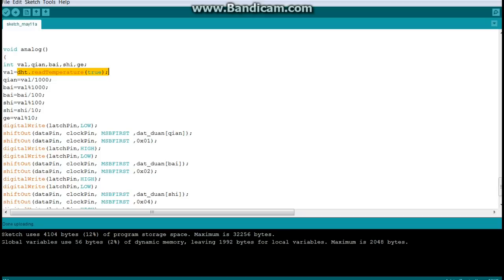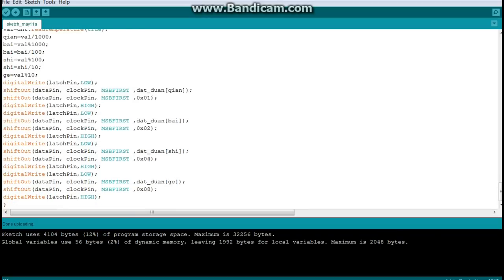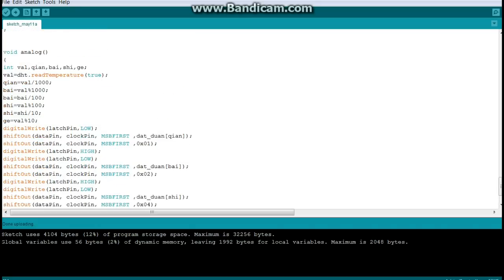And then what it's doing is it's simply dividing it by a thousand, hundred, ten, and basically taking the remainders, and that gives us each of our four digits. So really that's all there is to it.